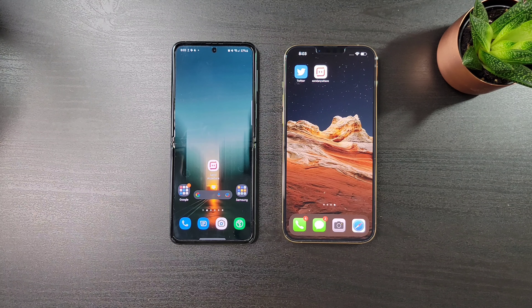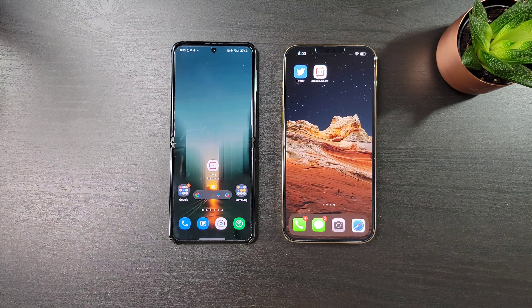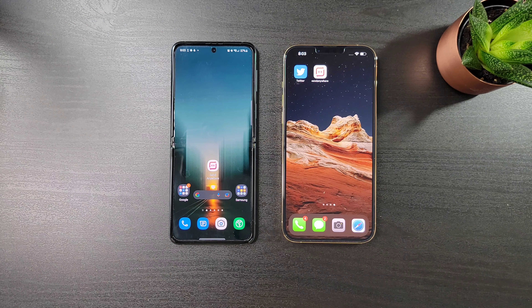What's going on guys, welcome back to the channel. This is just going to be a short video on some of the ways that I find easy to send or transfer photos, videos and files from Android to iOS or vice versa.